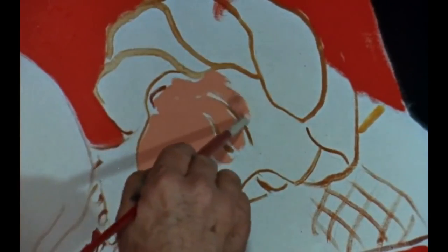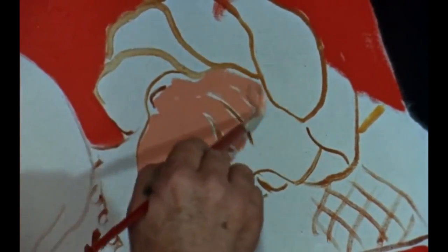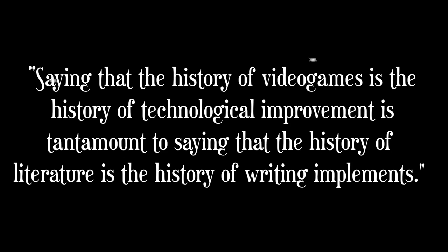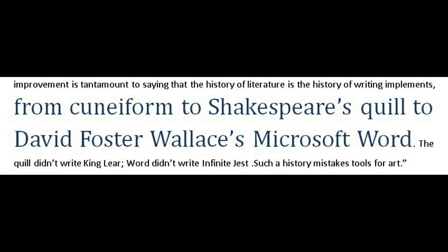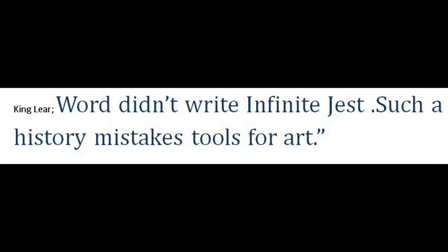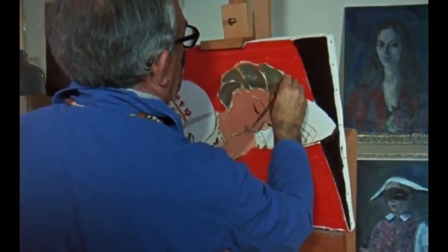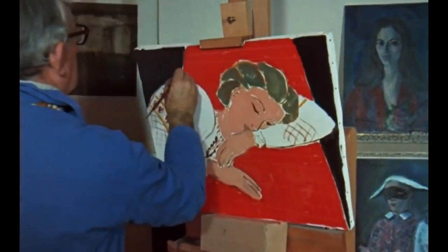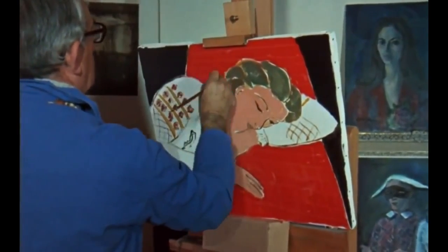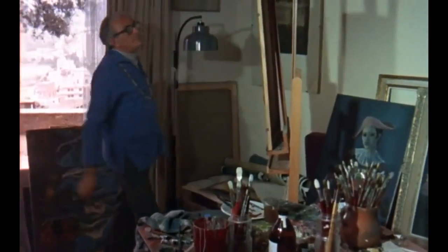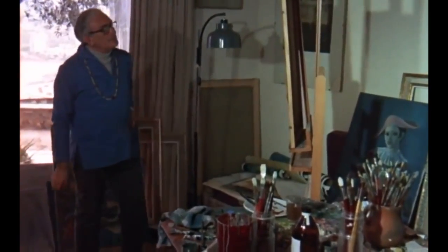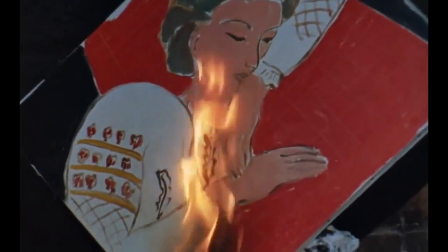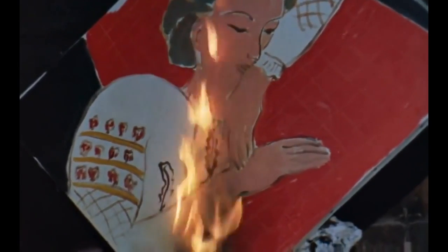A counterpoint to this is to contrast games to other artistic mediums. An essay on the subject of the evolution of games reads: saying that the history of video games is the history of technological improvement is tantamount to saying that the history of literature is the history of writing implements, from cuneiform to Shakespeare's Quill to David Foster Wallace's Microsoft Word. Word didn't invent Infinite Jest. Such a history mistakes tools for art. Creativity often flourishes under constraints. This is well known by people who study the subject. But necessity is also the mother of invention. Hardware limitations and industry demands might create the context, the canvas for us, but perhaps we should give more credit to the human being.